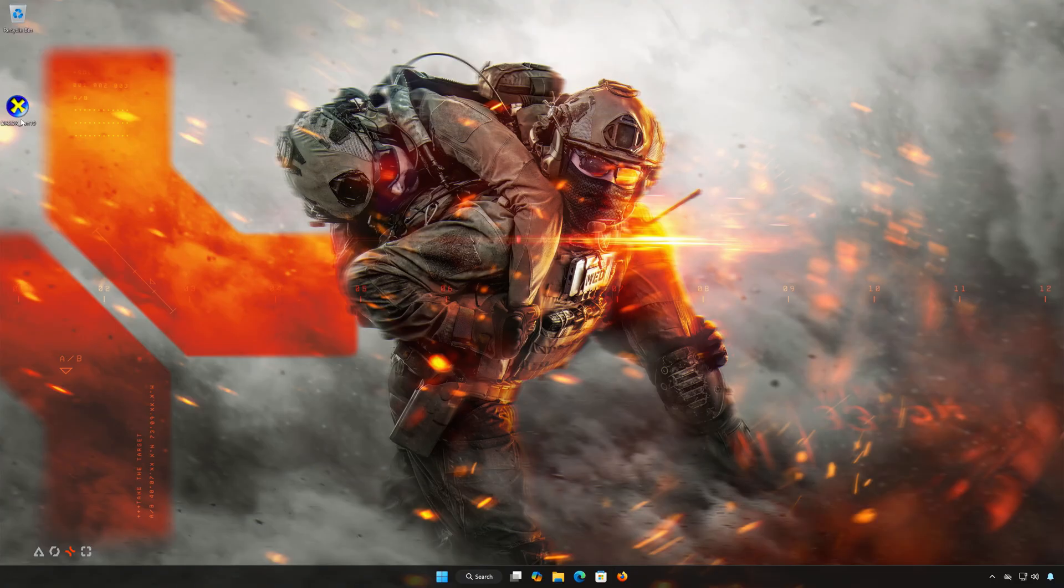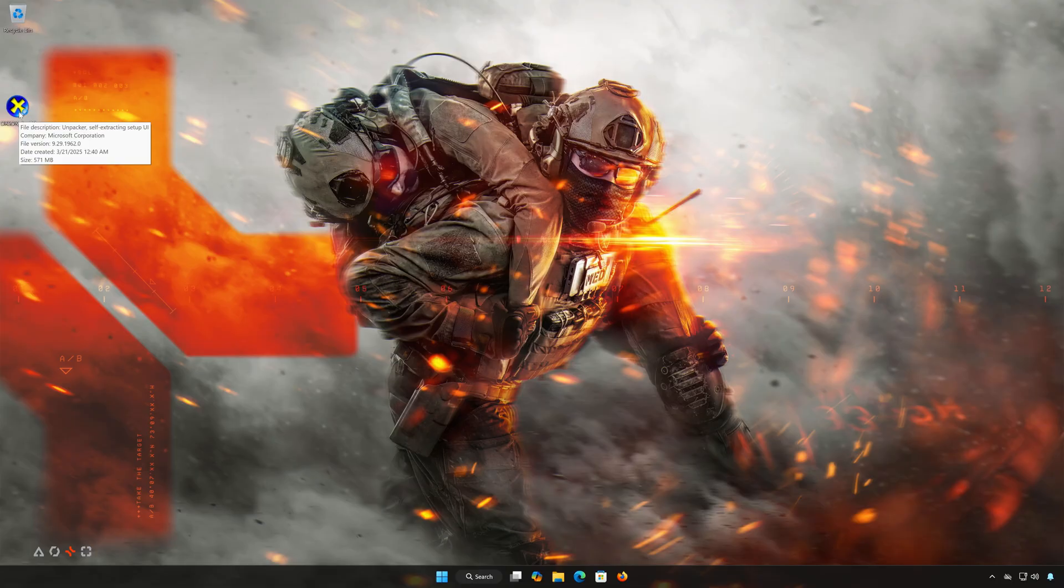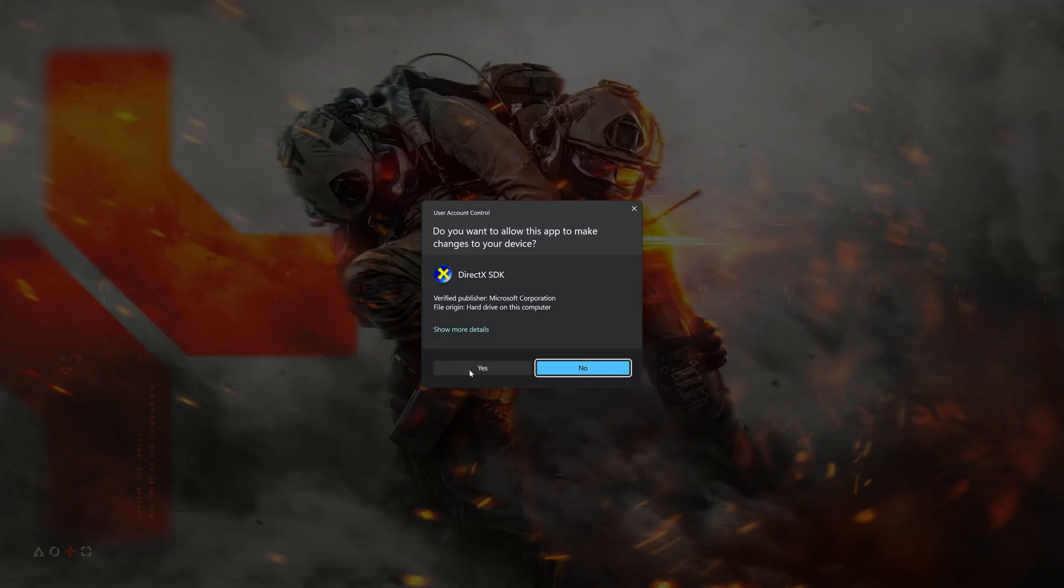Double-click the installer and press Yes.